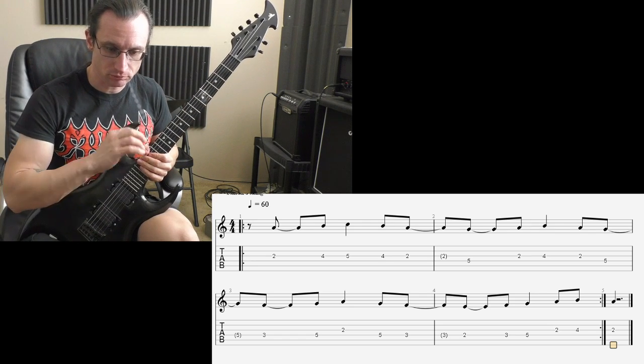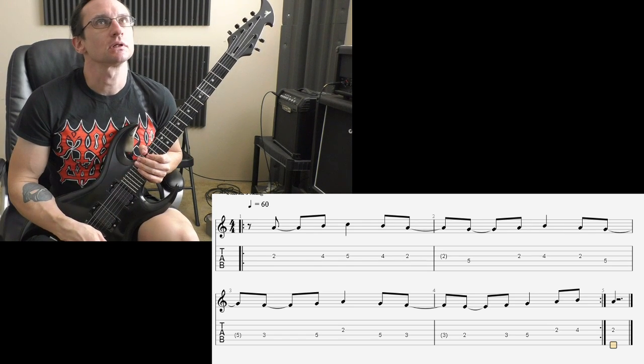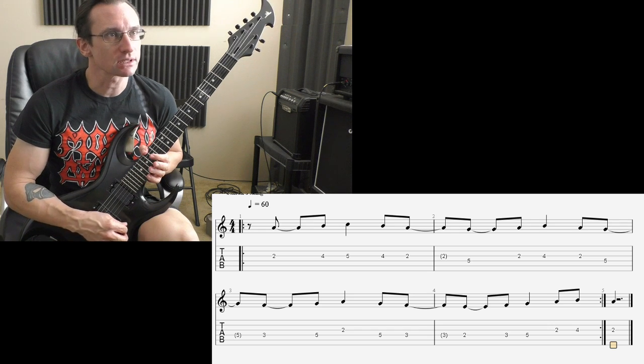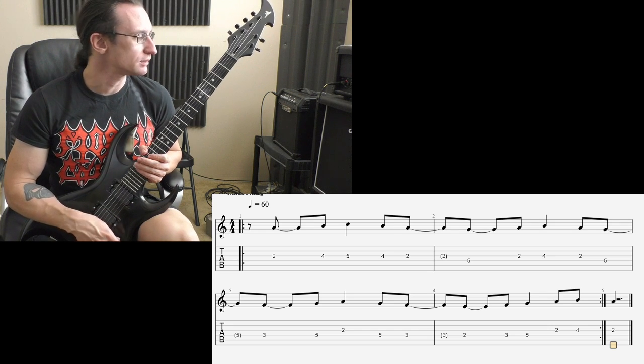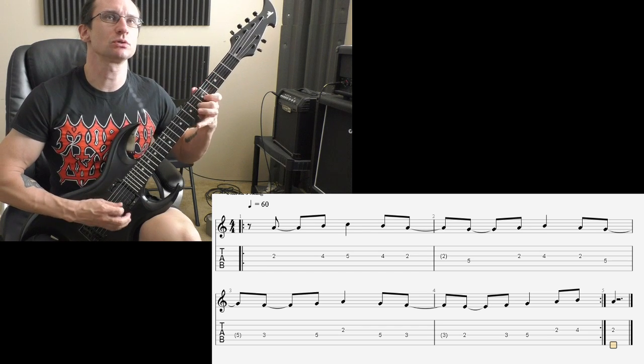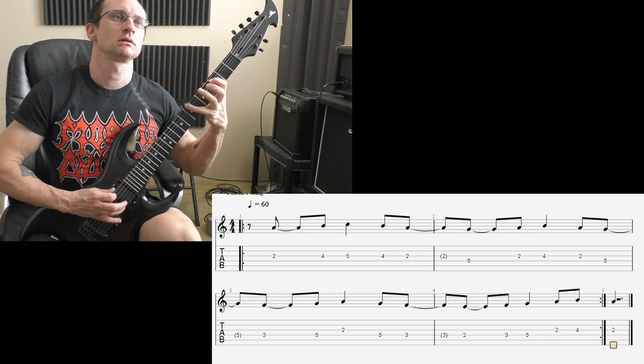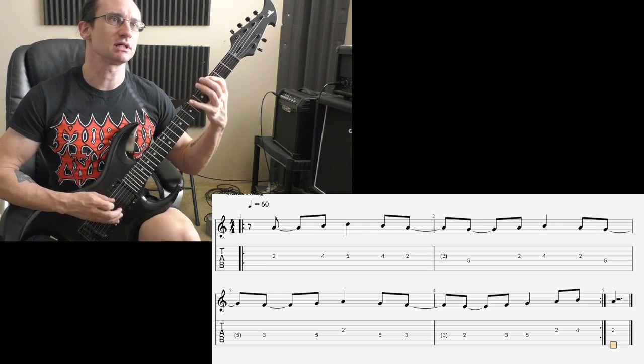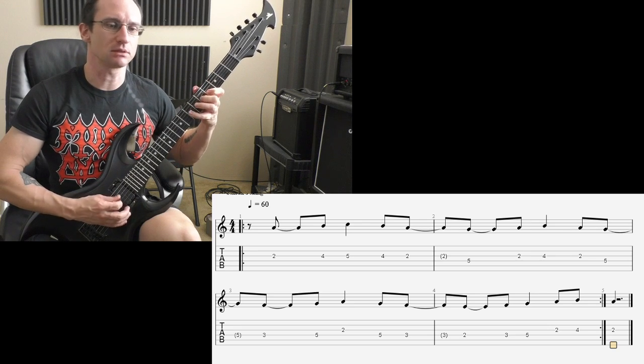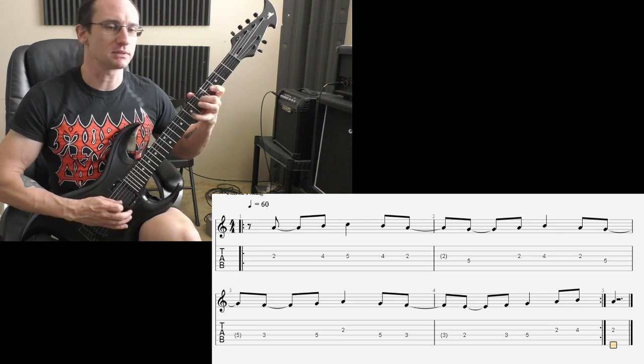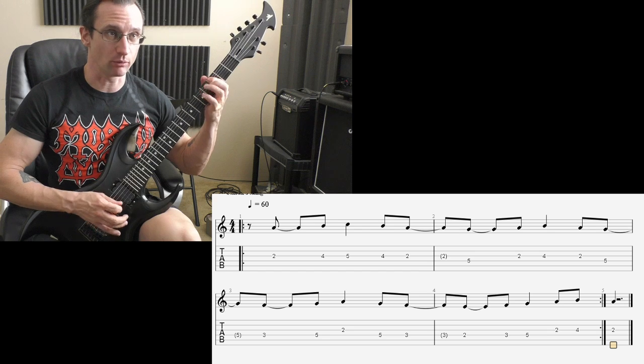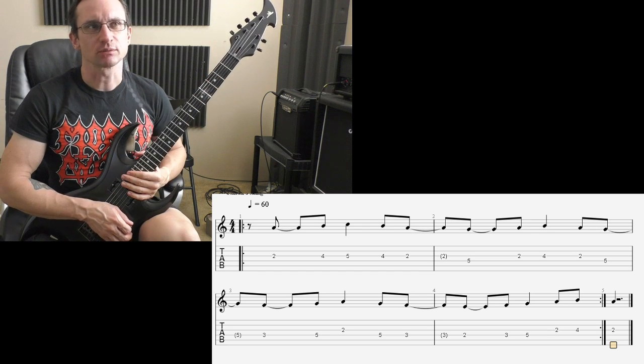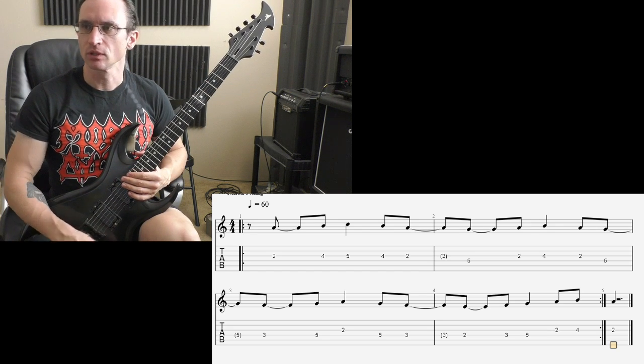There we go. Another question is, how are the scales coming along? I think you were working on G mixolydian. I think that was the last one you're on.